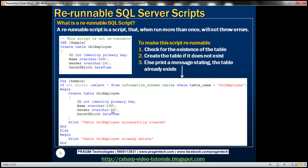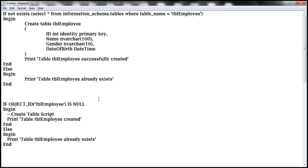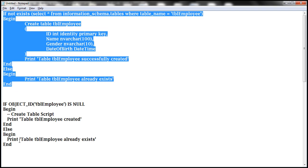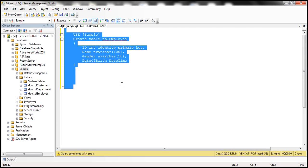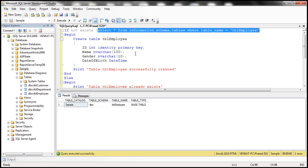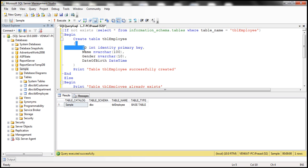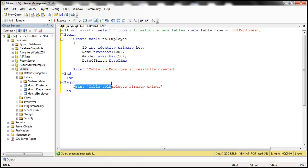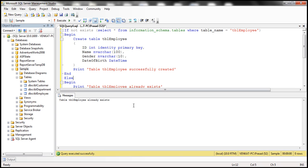Let's look at this query in action. I have the query already typed, so let me copy and paste it into SQL Server Management Studio. Since we already have the table tbl_employee, when we execute this query, the EXISTS function checks if the table is there. Because the table exists, it prints: 'Table TBL_employee already exists.'